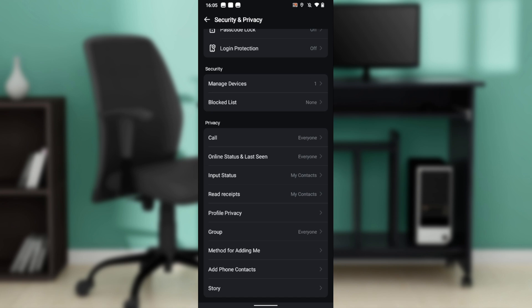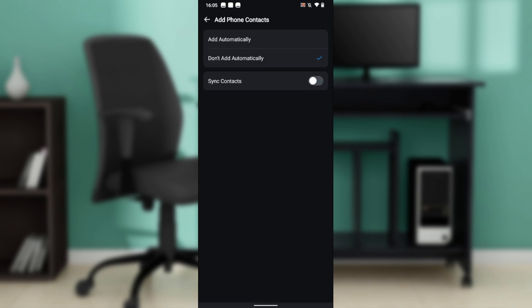You also have profile privacy, group method for adding me, add phone contacts, and story. Go ahead and click on add phone contacts. Once you click on it, you'll see a window with add automatically, don't add automatically, and sync contacts.